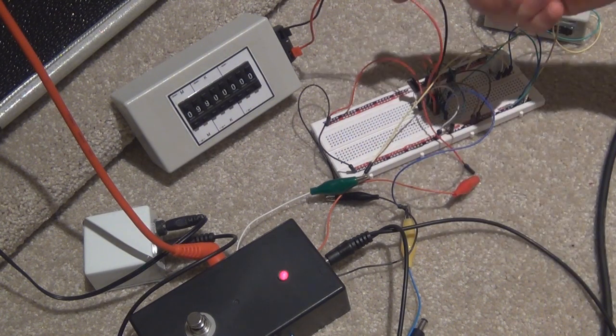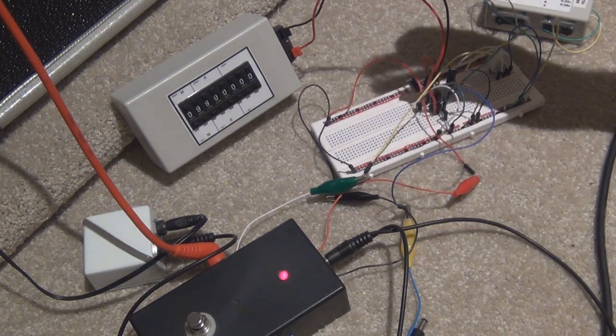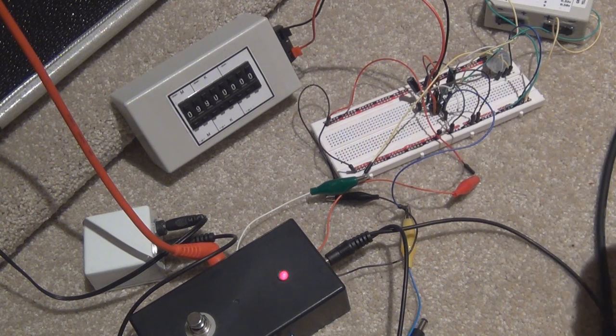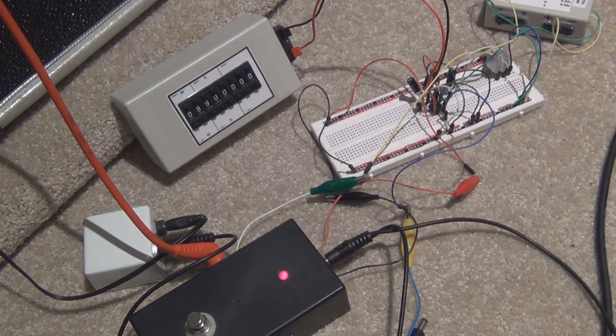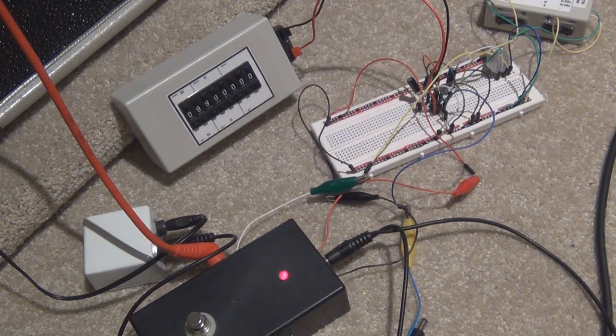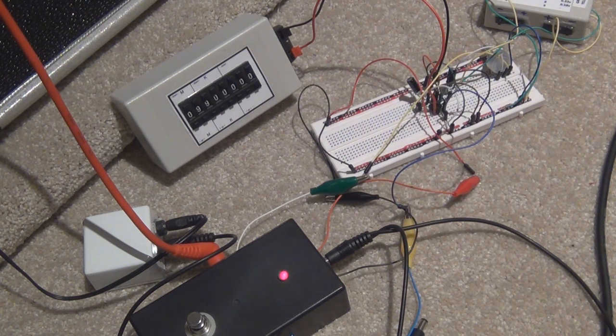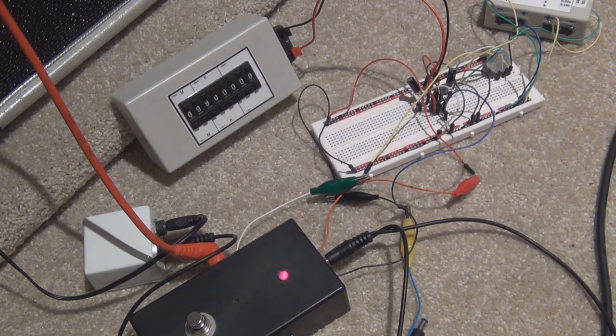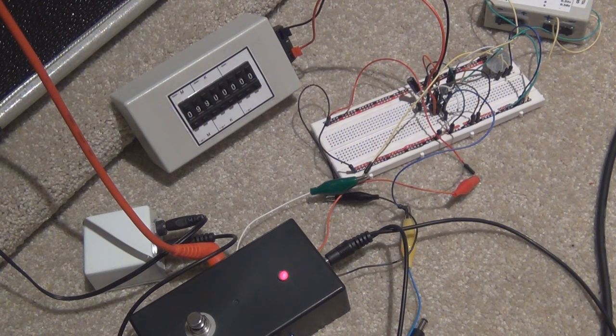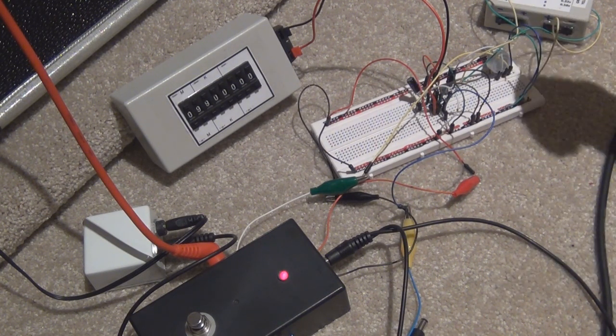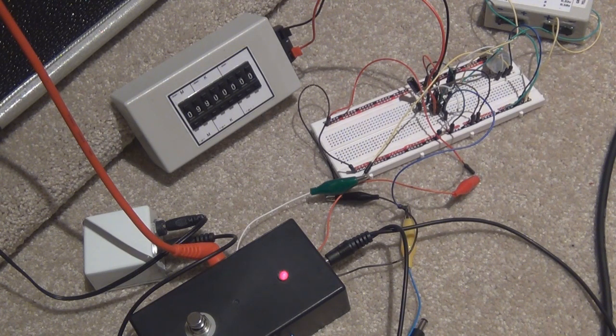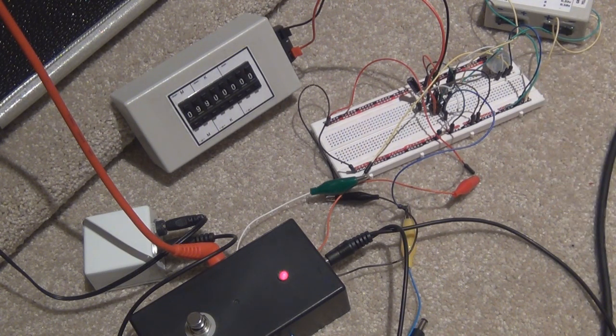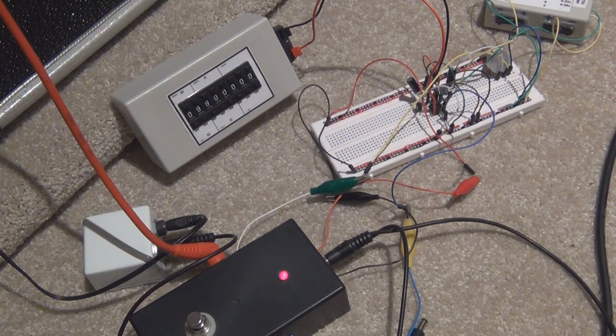So you obviously can replace that with a potentiometer that you could use for a gain control, which is a pretty standard mod. But yeah, that's pretty much it with the Dead Easy Dirt. So it's basically just a smoky amp with a few substitutes. The diode clipping on the end, and the capacitor values different on the output. But yeah, it's just pretty much a smoky amp.